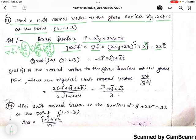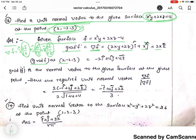We have to find the unit normal vector to the given surface f at the given point. So we find del f at the point (2, -2, 3) by substituting these values in. Then we get minus 2 i-cap plus 4 j-cap plus 4 k-cap.